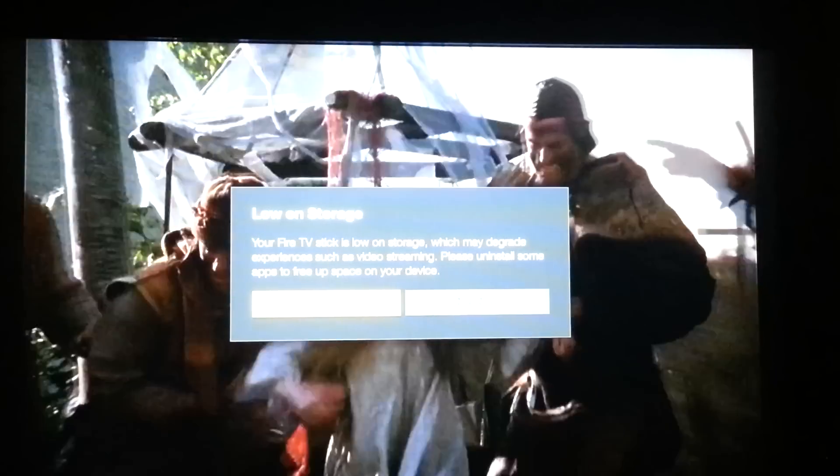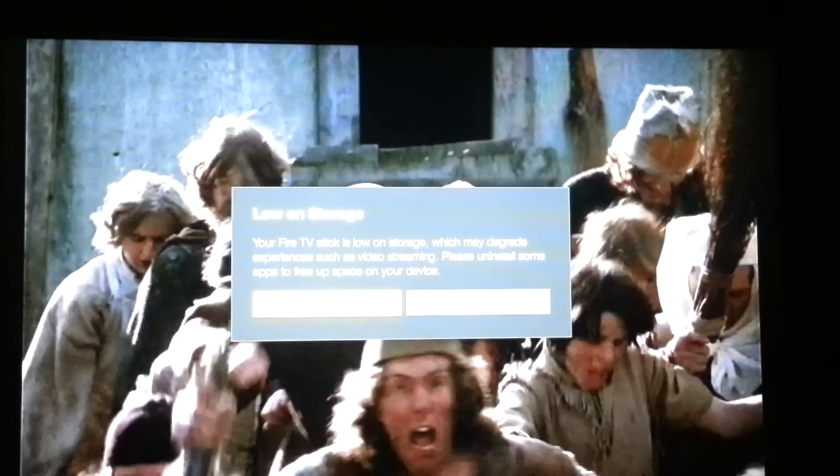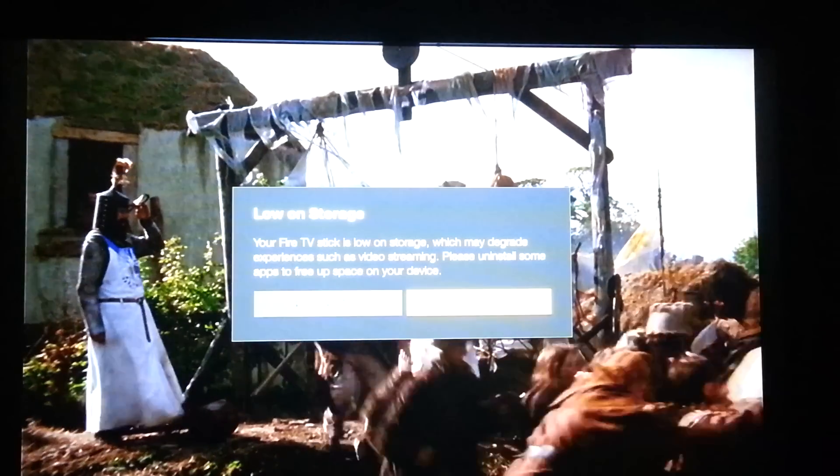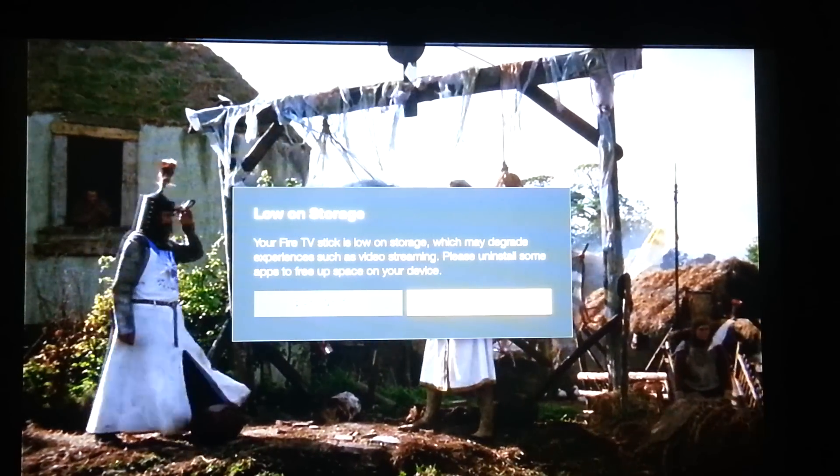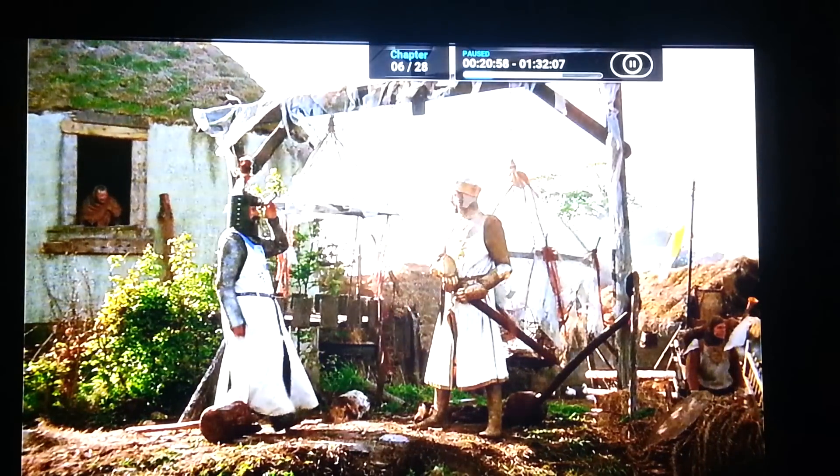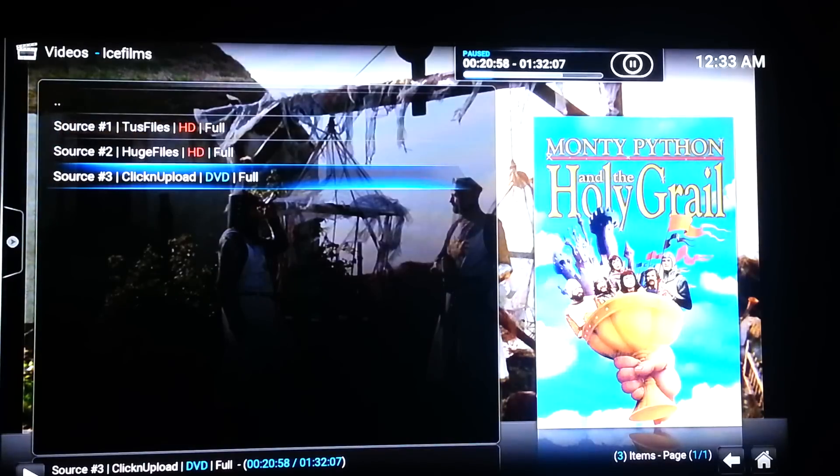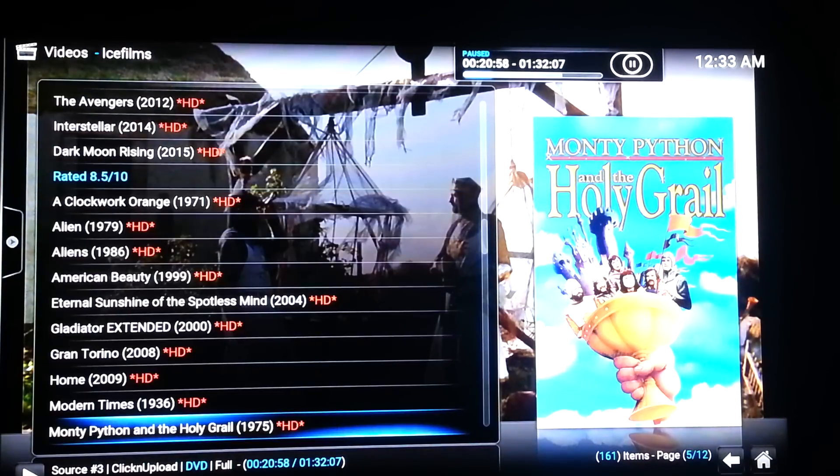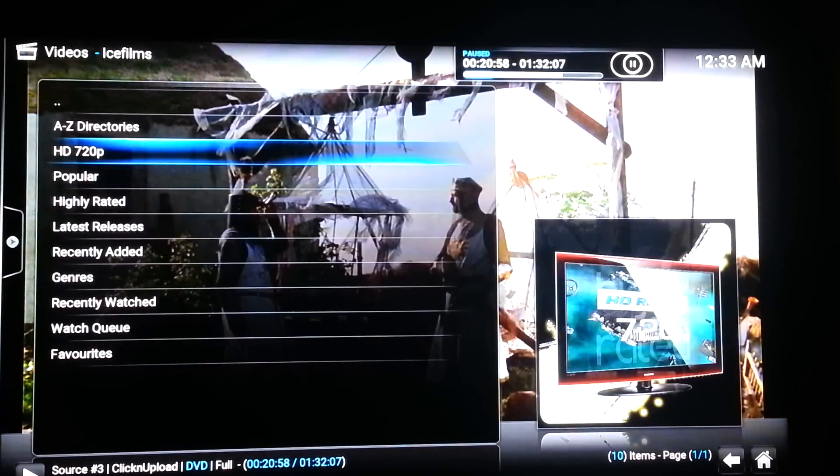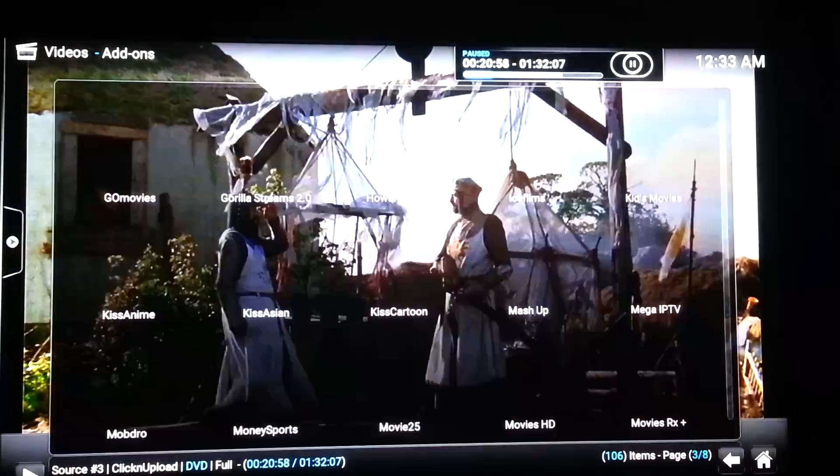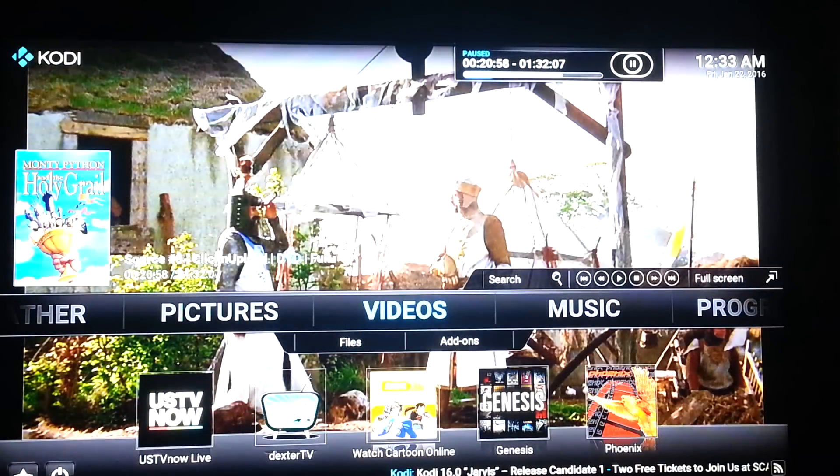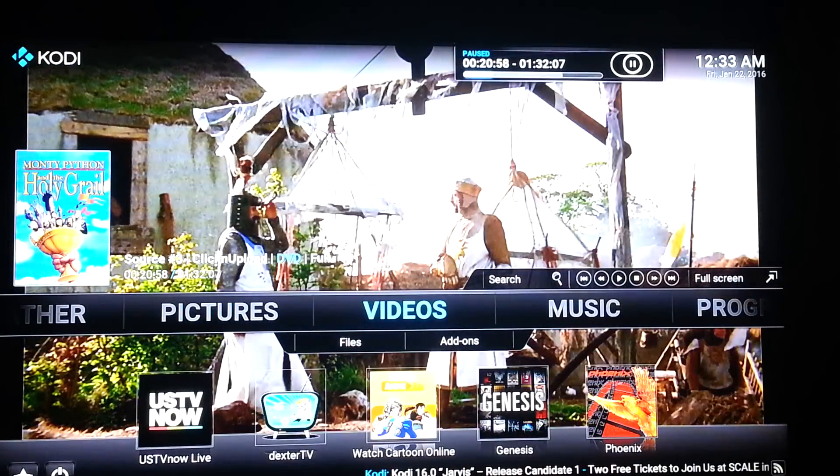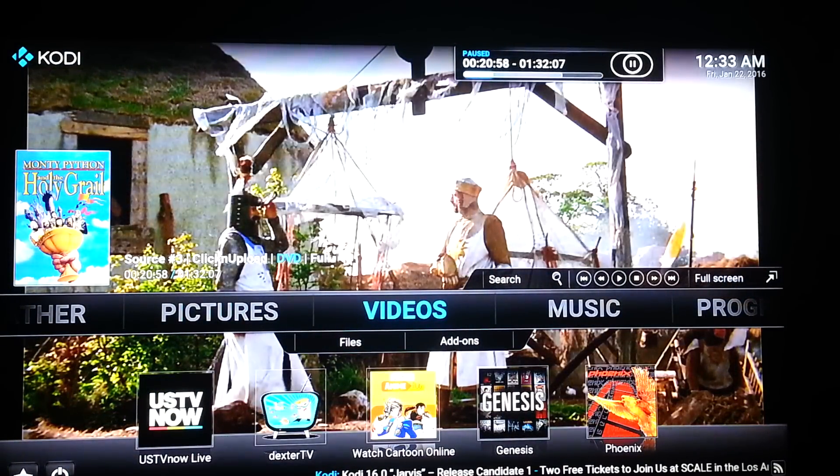What you want to do is whatever program you want to do, you want to go to the word not now. Once you've done that, you want to pause it. You want to immediately back out of whatever you're watching. As you can see right now, just watching Monty Python and the Holy Grail. You want to back all the way out. I apologize for the video quality, not the best.